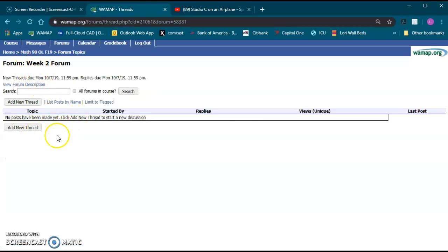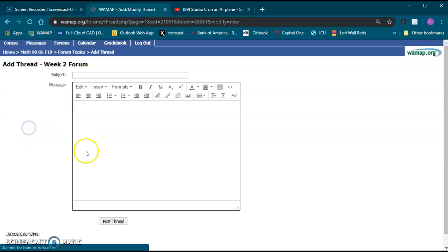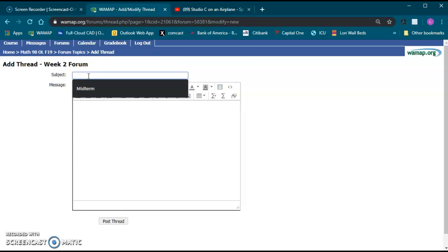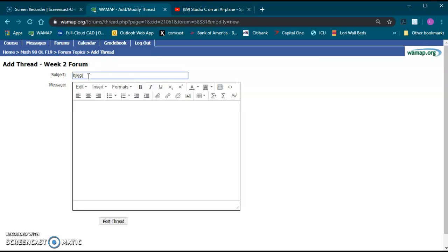I'm just going to do one here, week two, just hit add new thread. You put in a subject, I'm just going to put in some gibberish for now, and then you'll type whatever you want to put in.